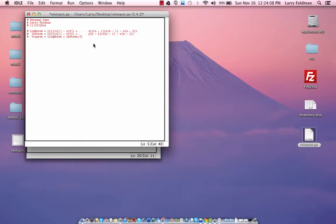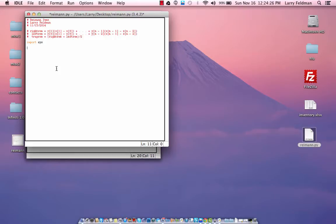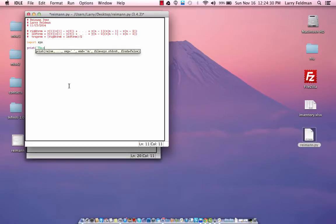Let me just clean this up a little bit. The first thing we're going to do is import the sys library, and then we're going to tell the user what the program does: 'This program calculates right, left, and trapezoidal sums.'